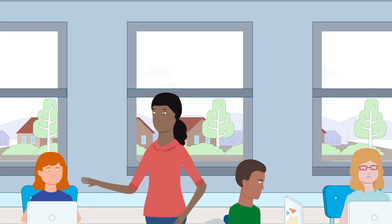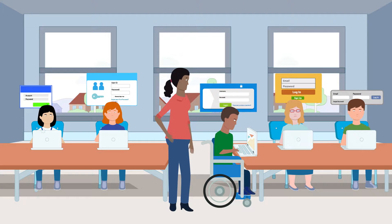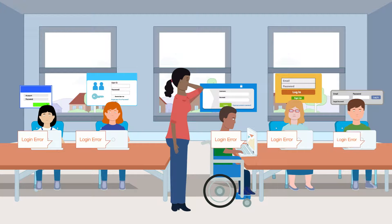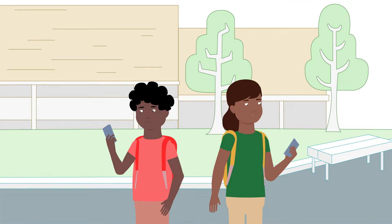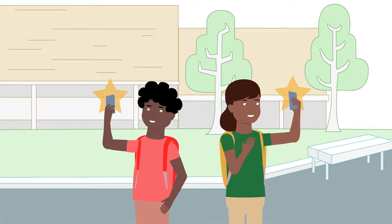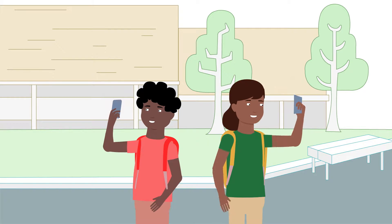Ask any teacher about students struggling to remember websites, usernames, and passwords, and you'll hear about the loss of precious classroom time. But if there's something today's learners are lightning fast with, that's taking a selfie.